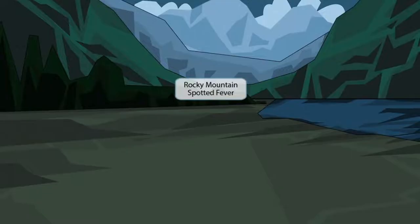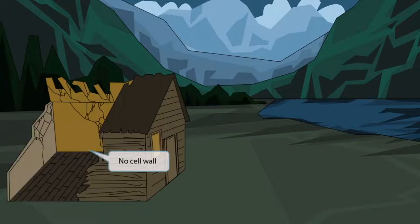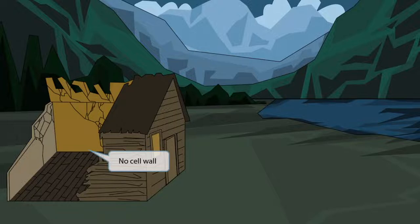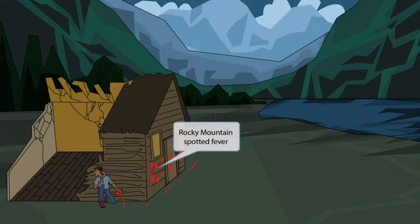Our story takes place in the Rocky Mountains. You can see the pretty Rocky Mountains surrounding this little valley, and these Rocky Mountains represent Rocky Mountain spotted fever, which is caused by Rickettsia rickettsii. Now look at this cabin — it's practically destroyed. This destroyed roof and wall represent the fact that Rickettsia species do not have a cell wall. So absent wall and roof for no cell wall. Now look at this guy who's spray painting this dilapidated cabin — he's putting red spots all over it. These spots help you remember the 'spotted' in Rocky Mountain spotted fever.